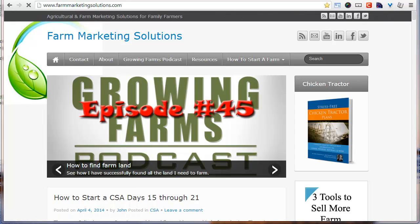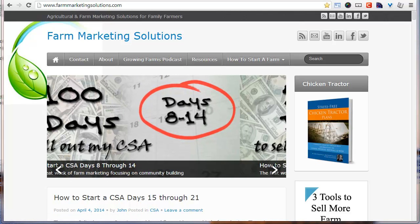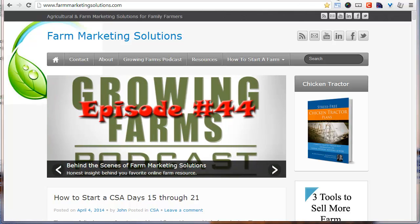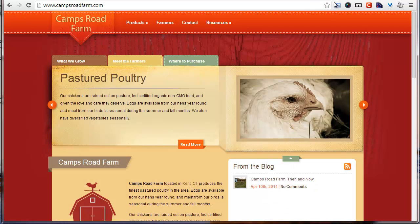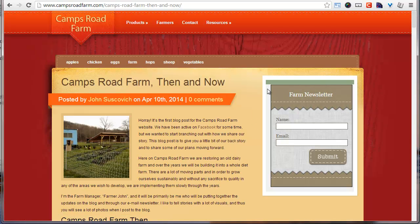Hey, it's John Soskovich with Farm Marketing Solutions and we're here on day 28 of my 100 days to sell out my CSA. Now if you remember from day 27, the video that I did yesterday, I had started a draft on a blog post for the campsroadfarm.com website. So going over to that page right now, I'm on the homepage campsroadfarm.com and I finally have something on that from the blog — Camps Road Farm Then and Now — and I'm going to click on that link.